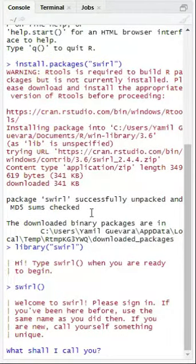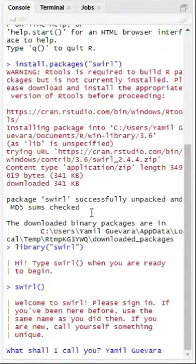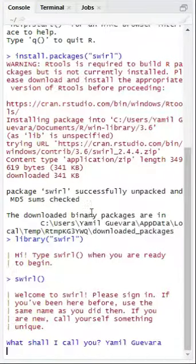Now enter your name. My name is Jamil Guevara. Once you have entered your name, click enter.